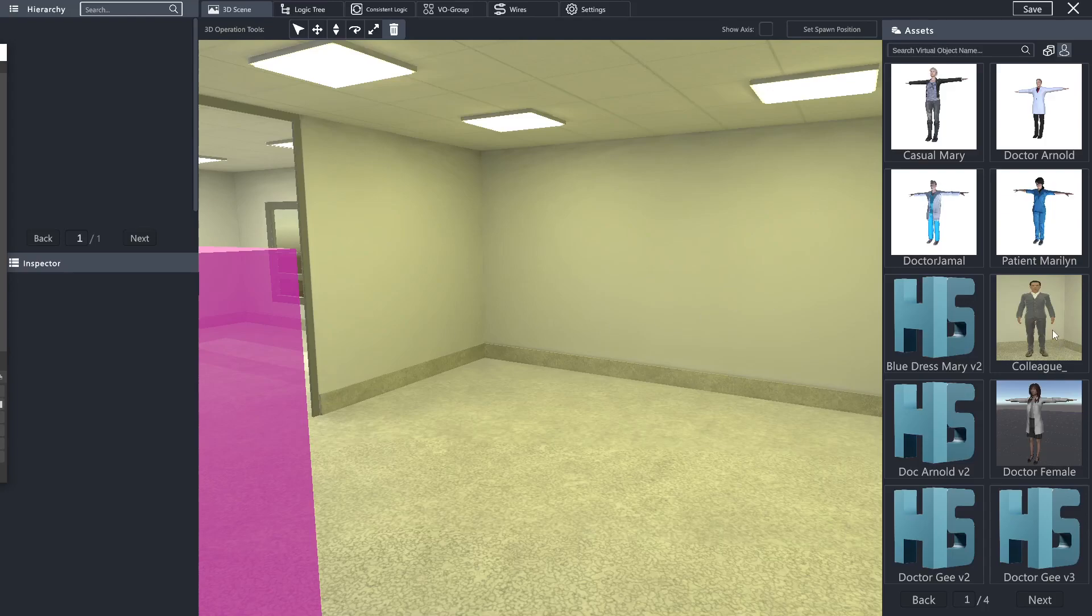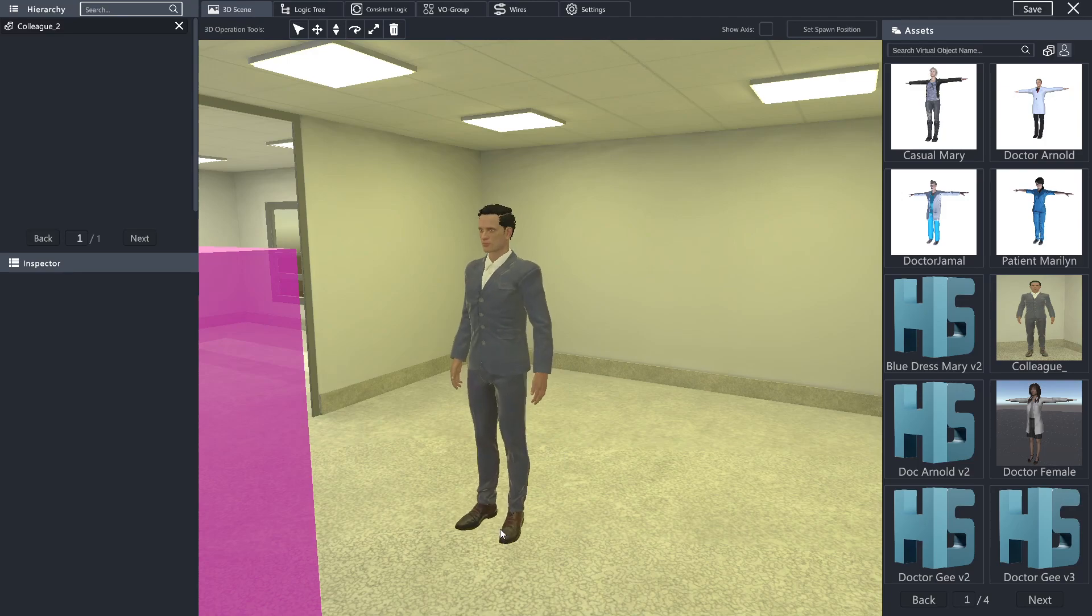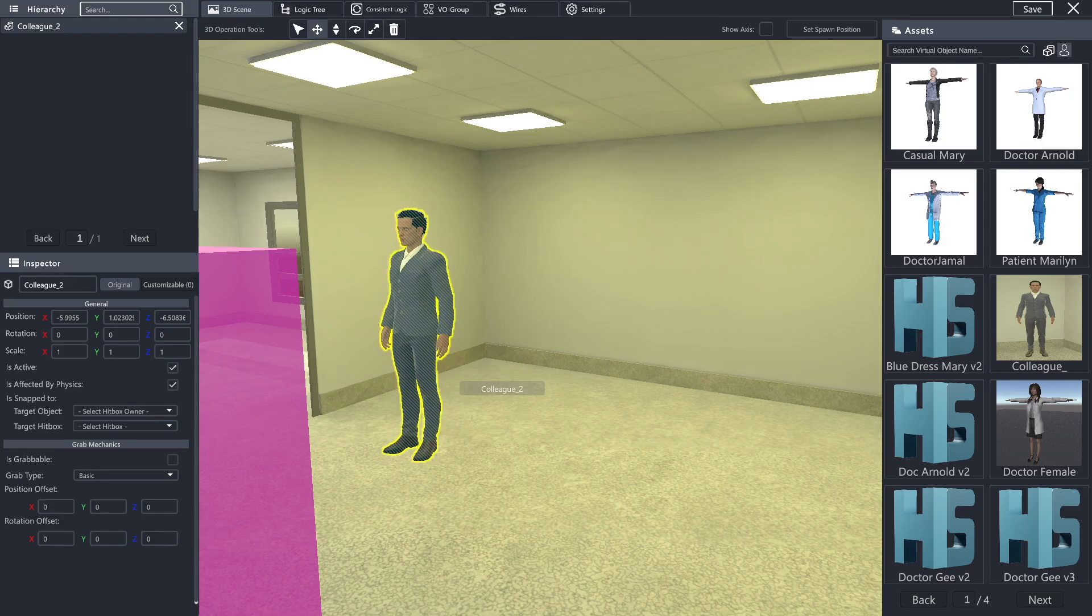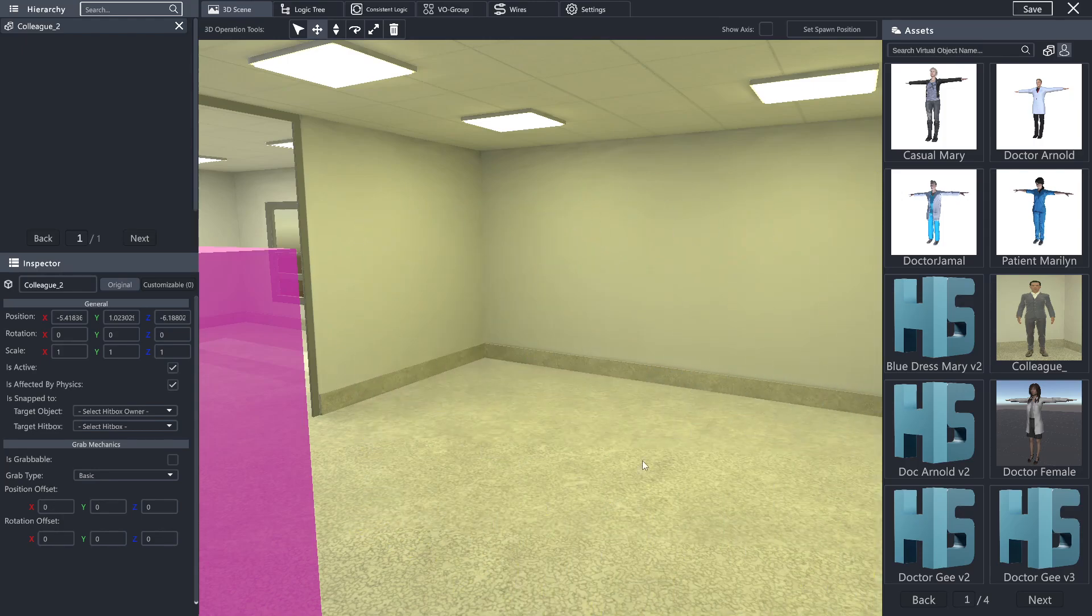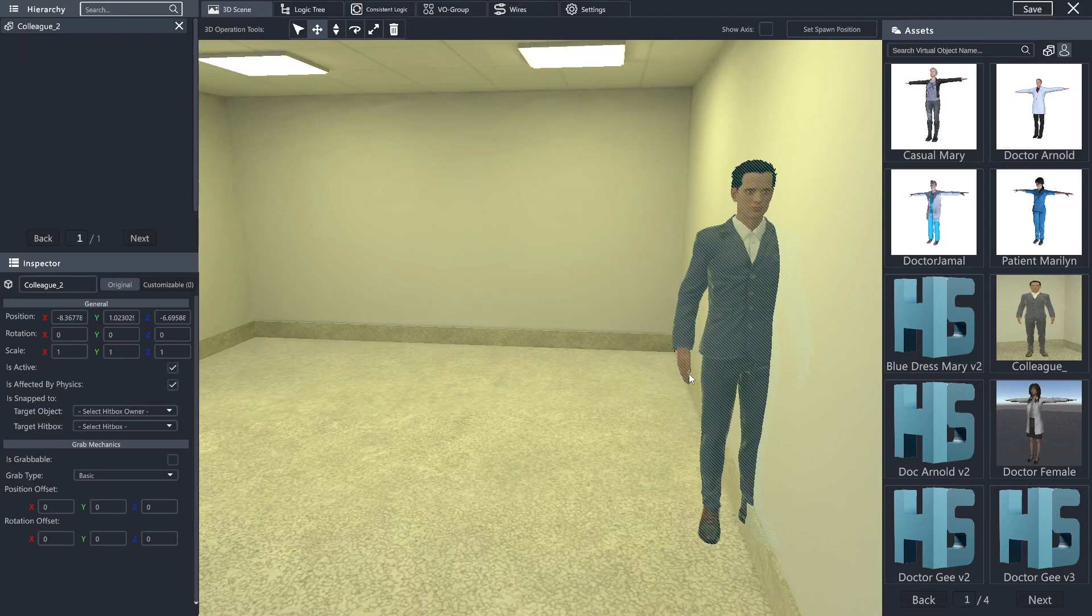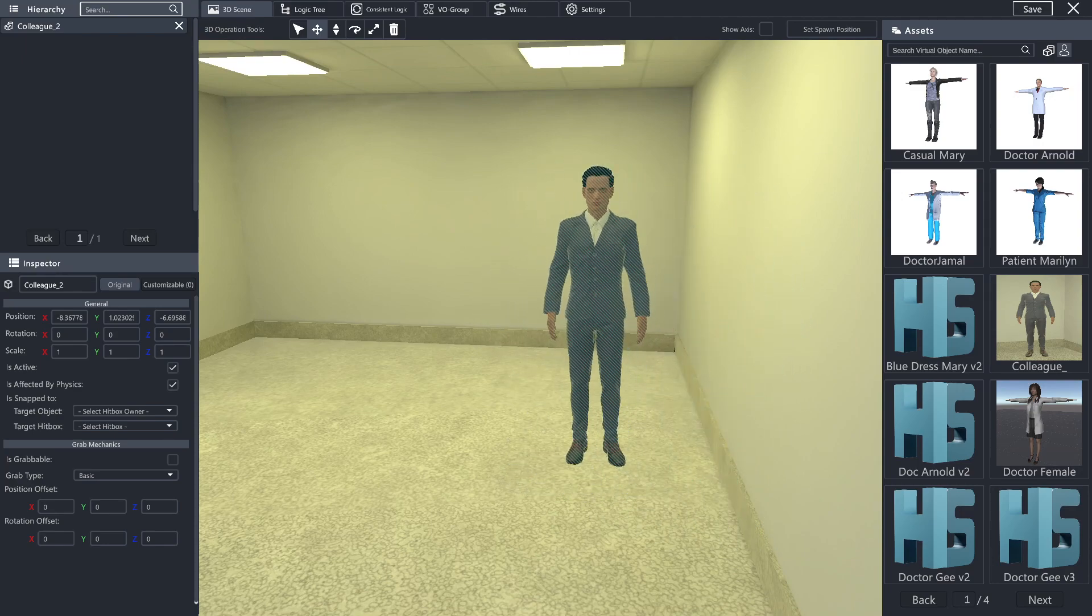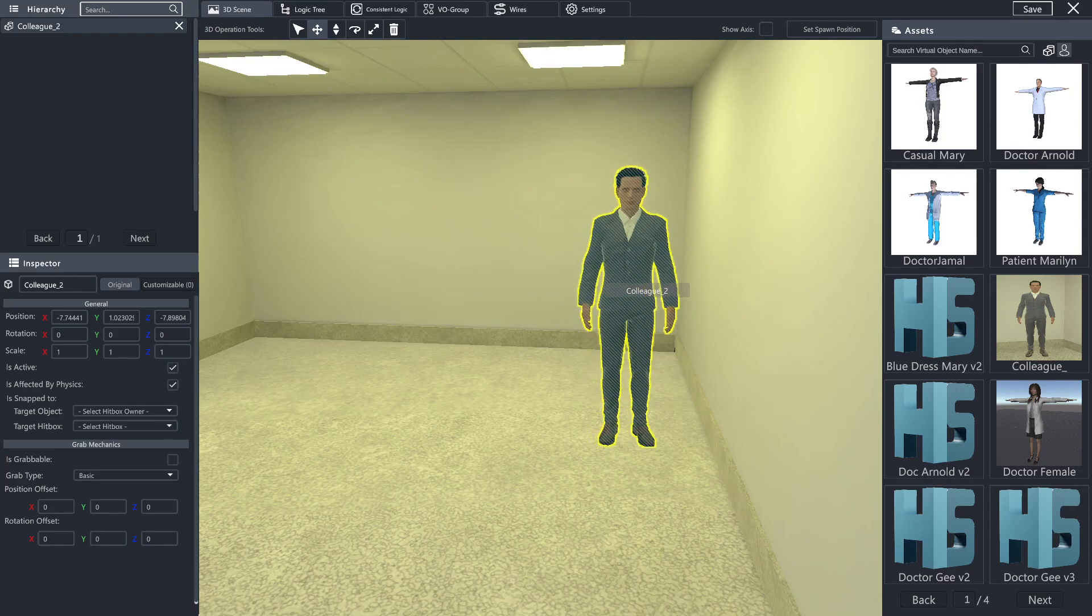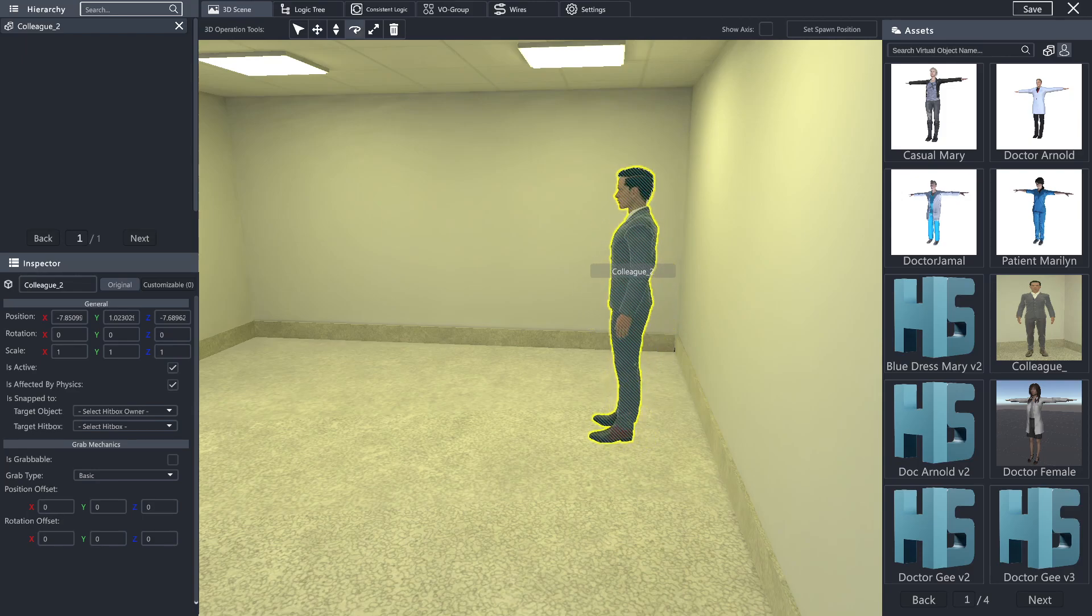So continuing forward, we're going to bring in the virtual people that we plan on using within the space. The first one is going to be colleague. The position that I want my colleague to be is going to be over to the left of this area. I'm going to want him facing this direction, so we're going to simply rotate him over this way.